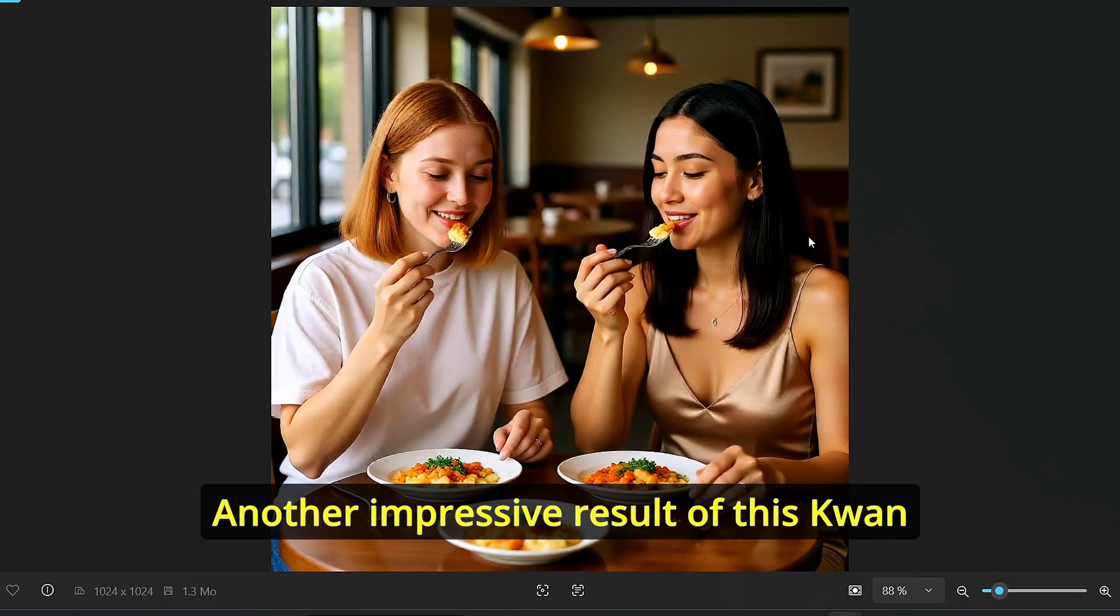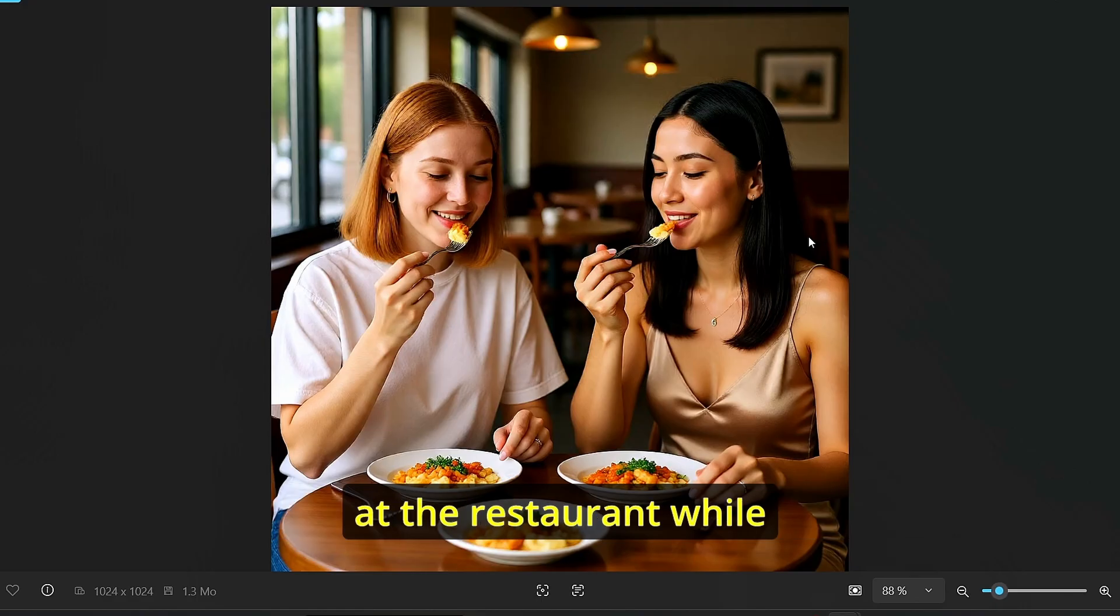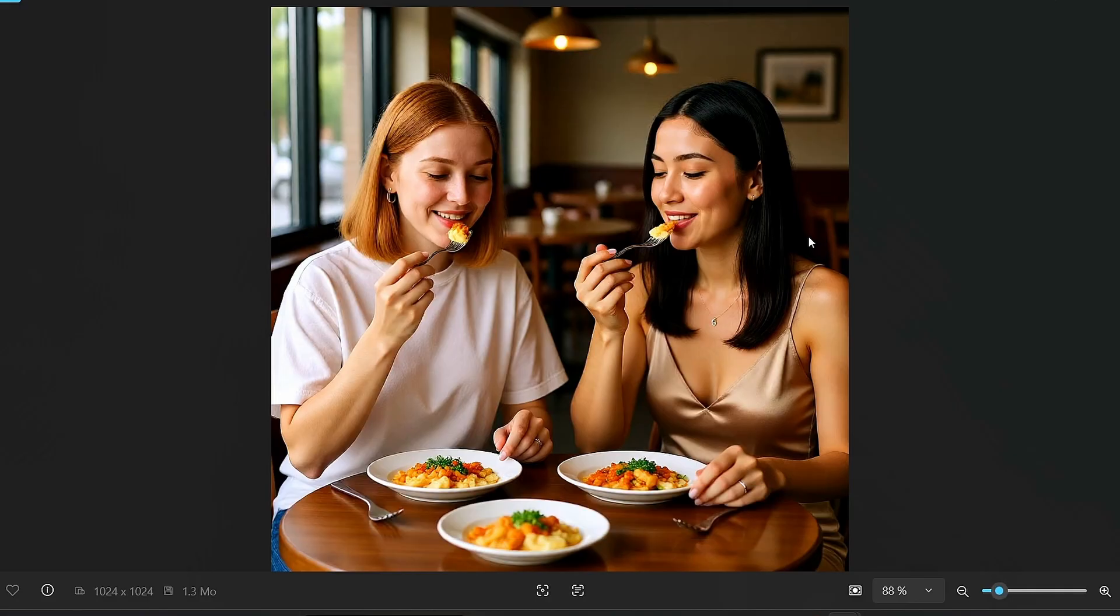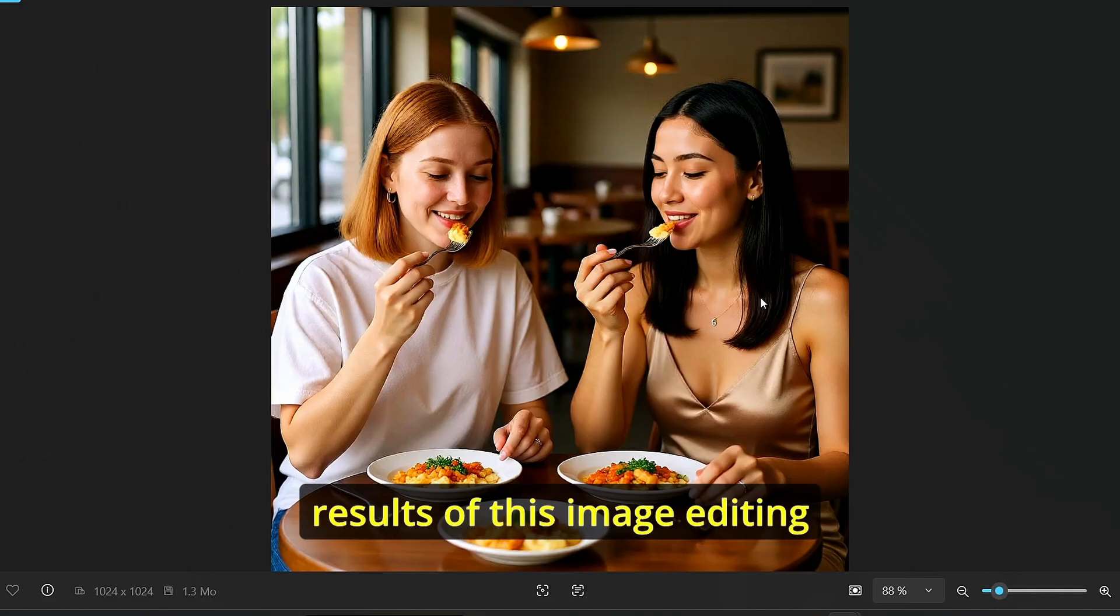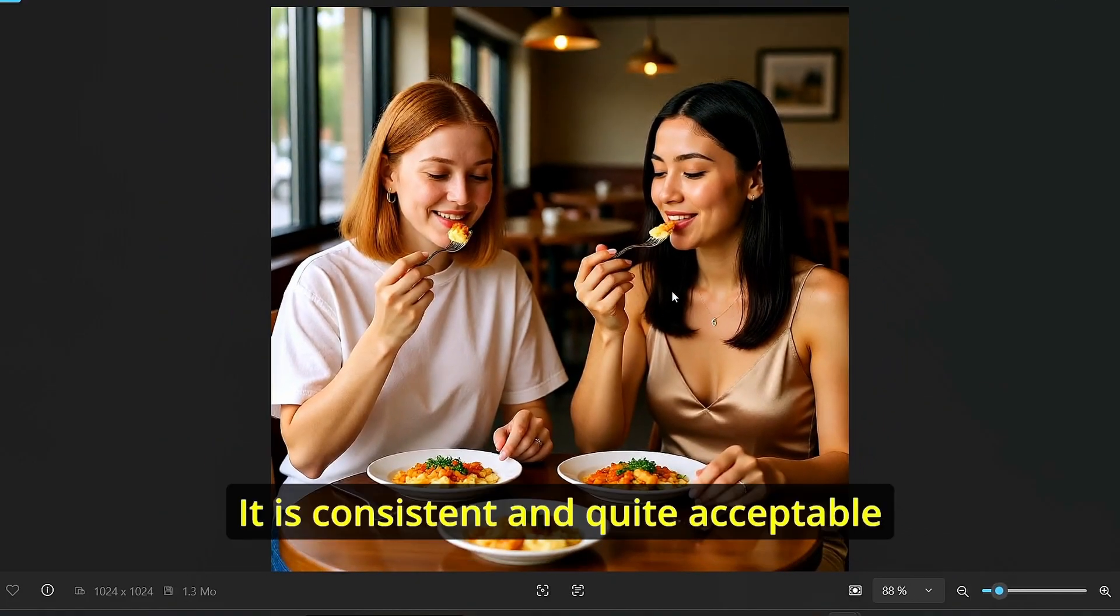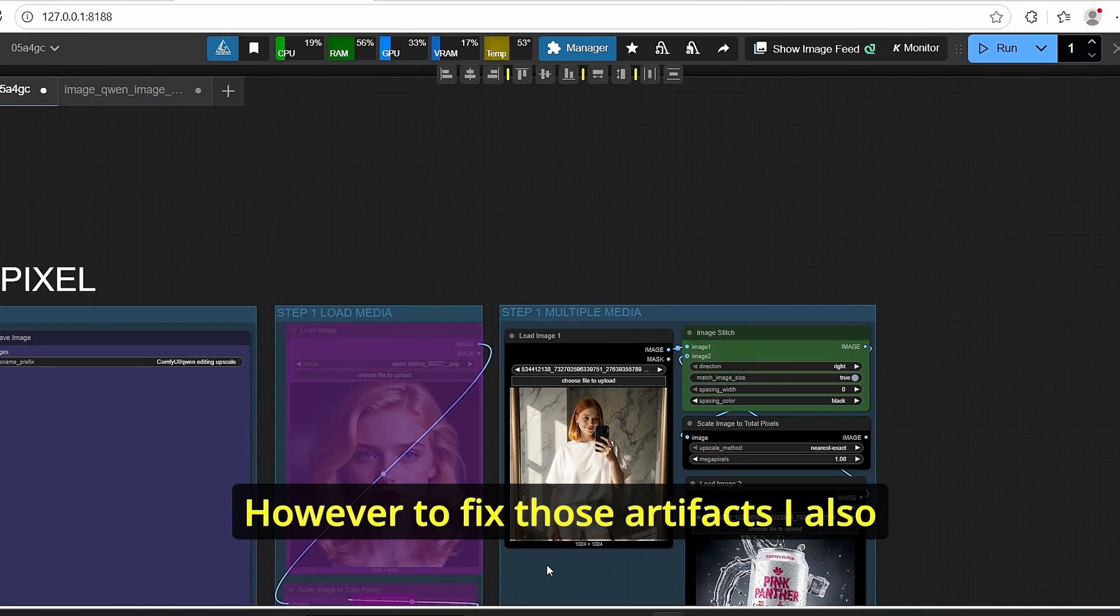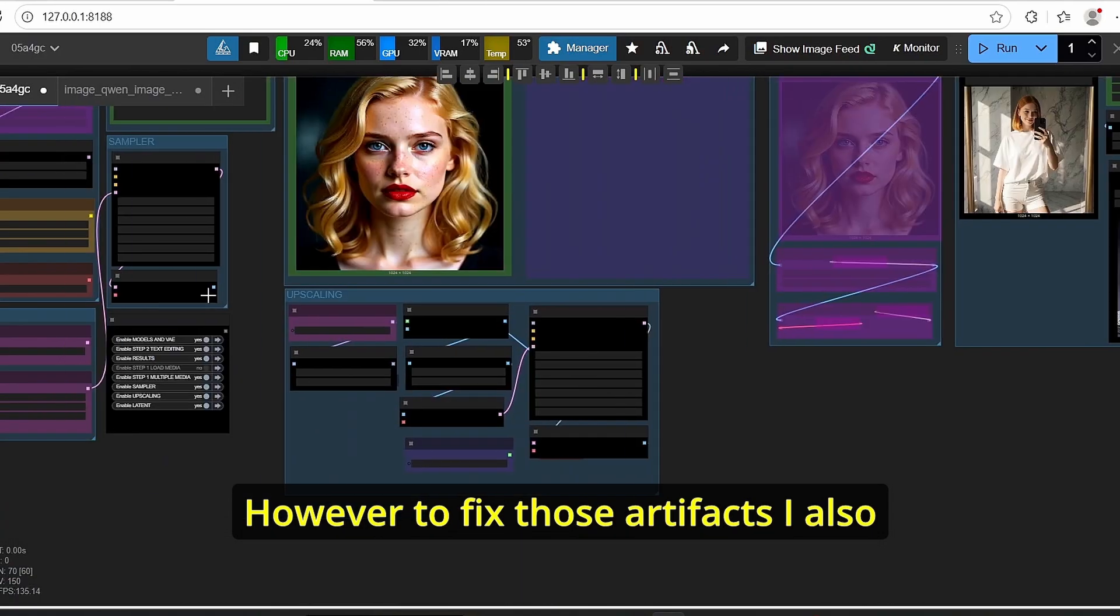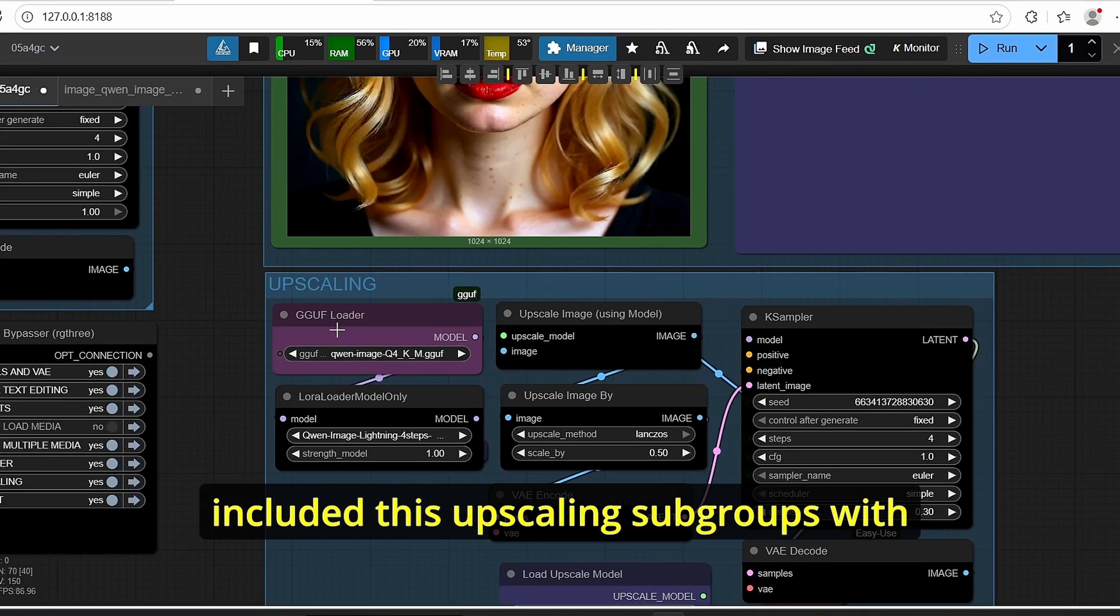Another impressive result of this Qwen image editing is those two ladies sitting at the restaurant while eating at the same table. And you can clearly see the results of this image editing. It is consistent and quite acceptable. However, to fix those artifacts I also included this upscaling subgroup.